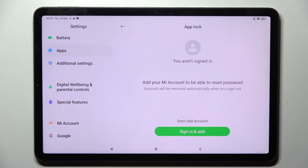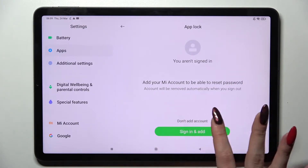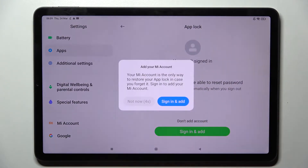Then choose ok and if you have your Mi account you can sign in and add. If you don't, you can always click on don't add account, wait 5 seconds and tap on not now.